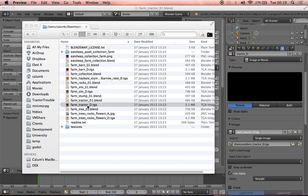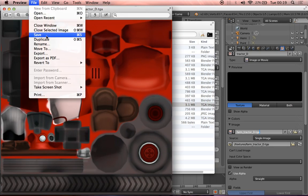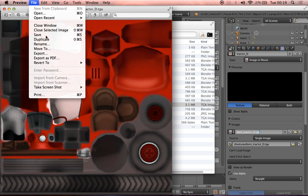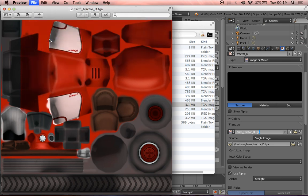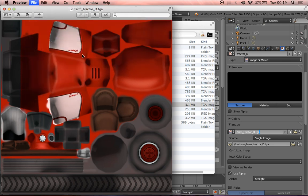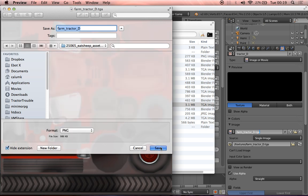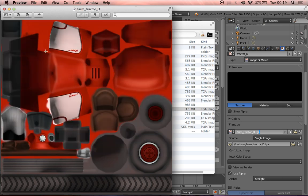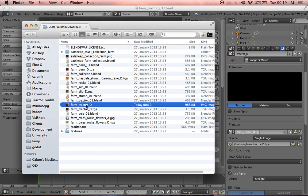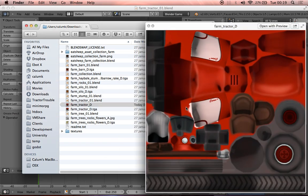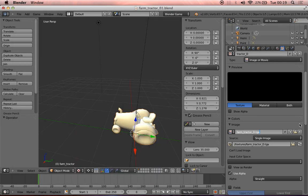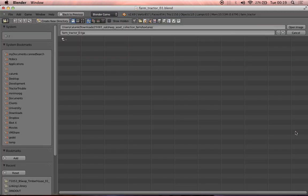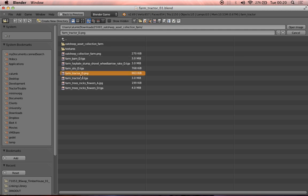So what we're going to do is we're going to open up this red tractor texture. We're going to resave, file save as, and we're just going to save it as a PNG, farm tractor D PNG, exactly the same name, there we go, but now as a PNG version. And you'll see the image size is slightly smaller as well. And then from here, we can go and we can choose farm tractor D dot PNG.